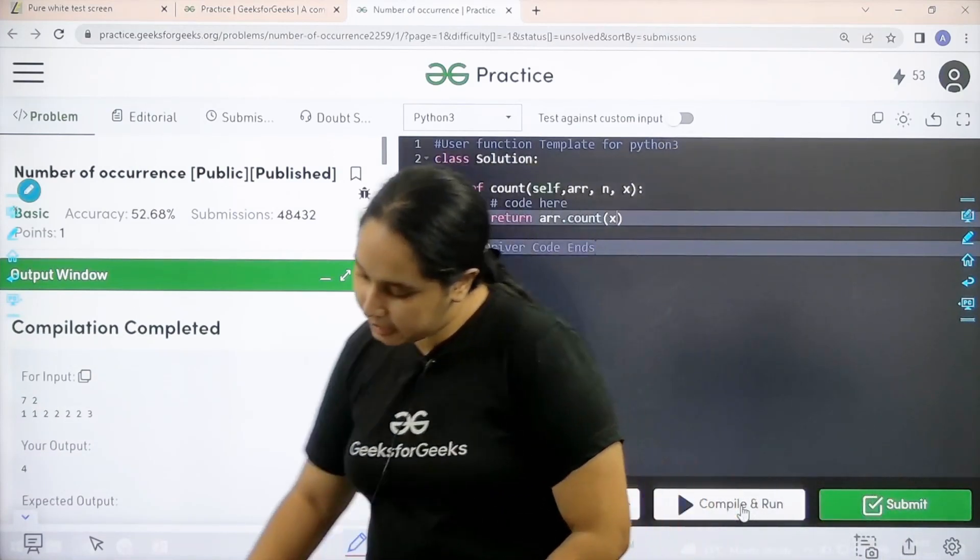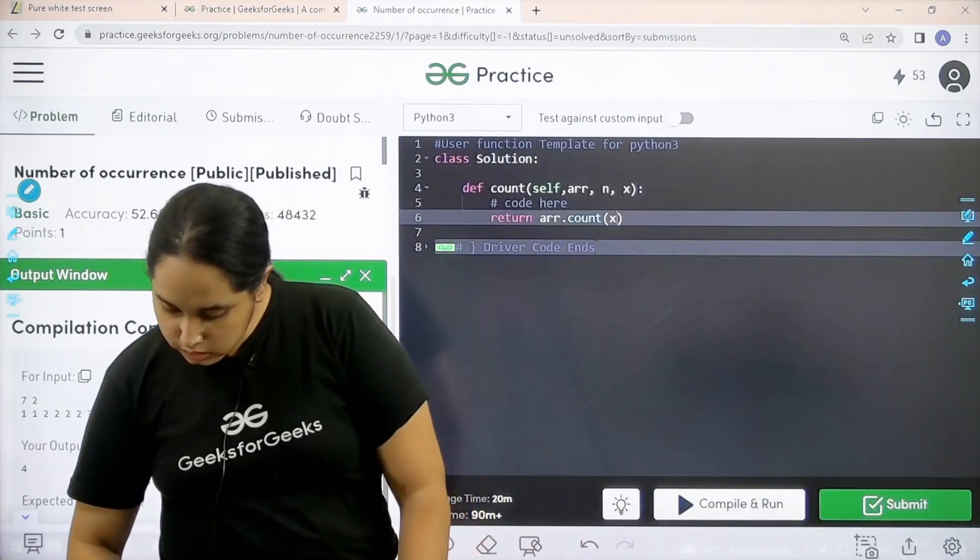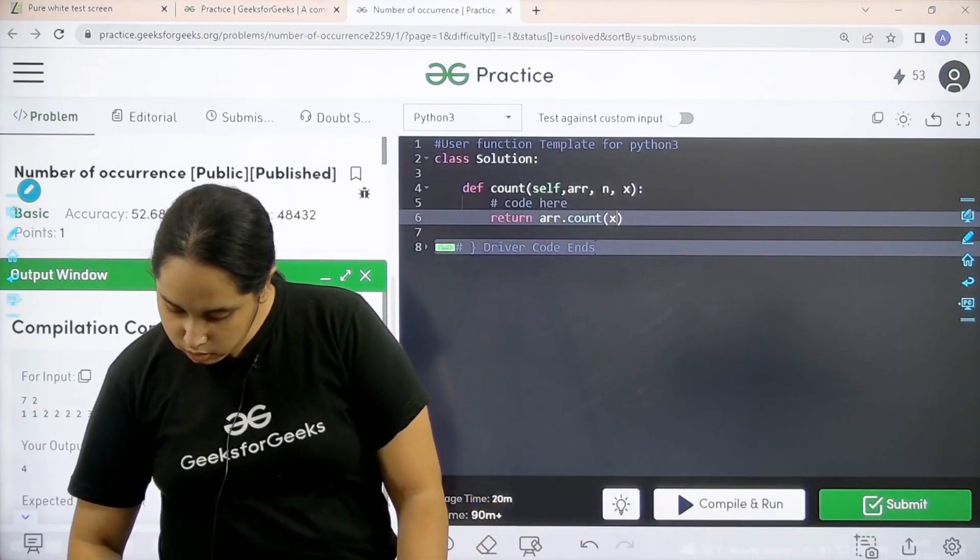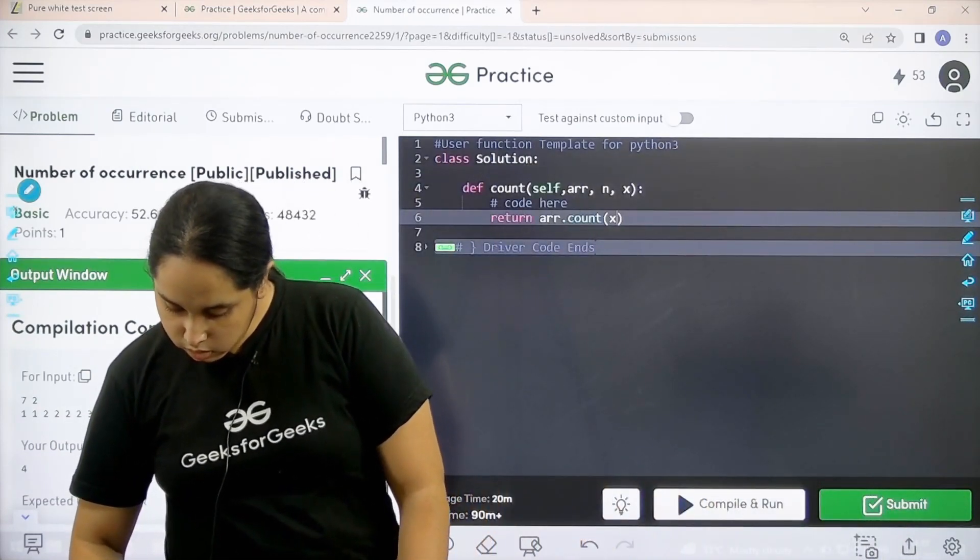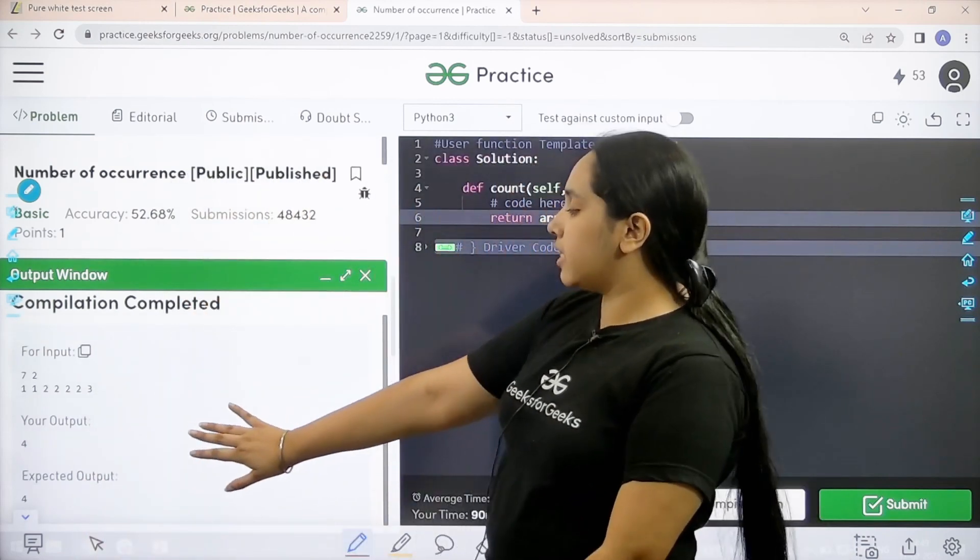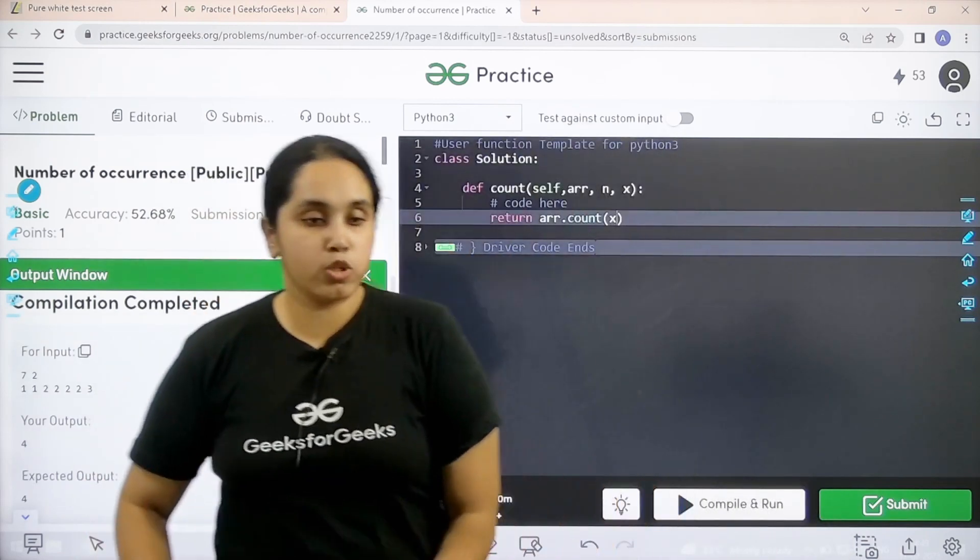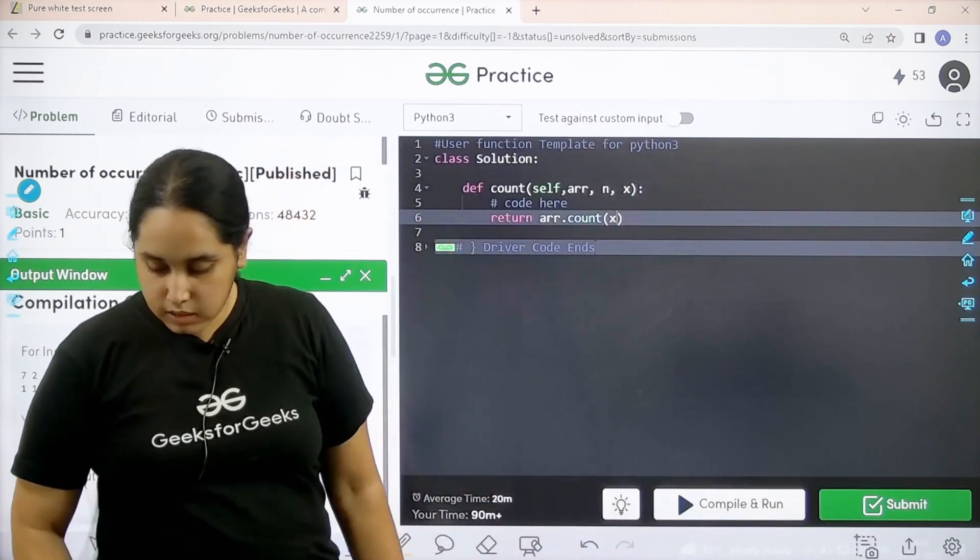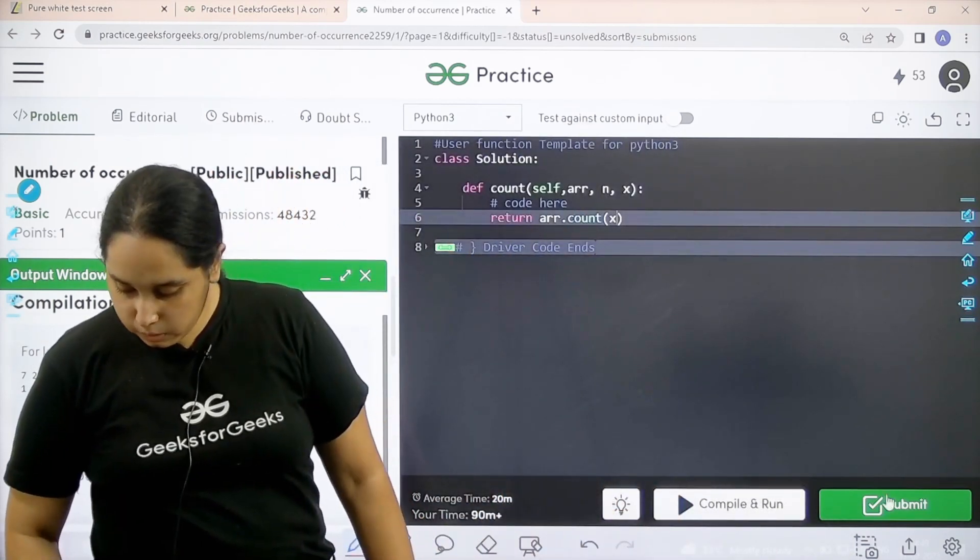One minute. Let's see what's the output. My output is matching with the expected output. So now I would submit the given problem.